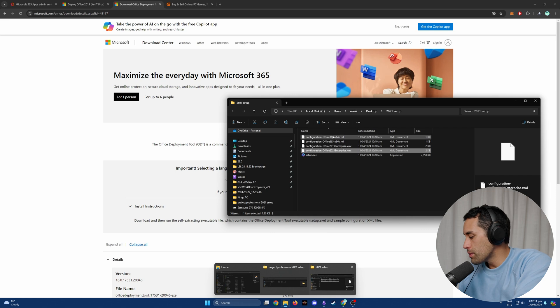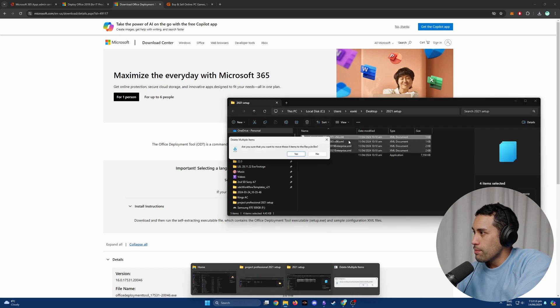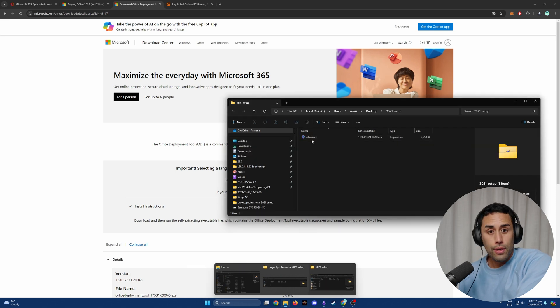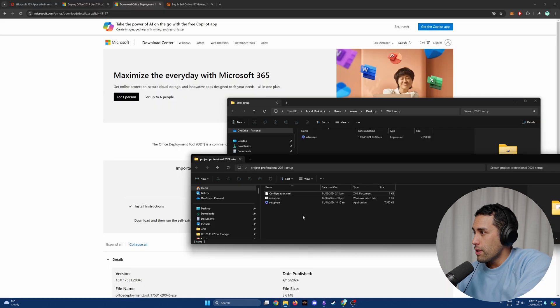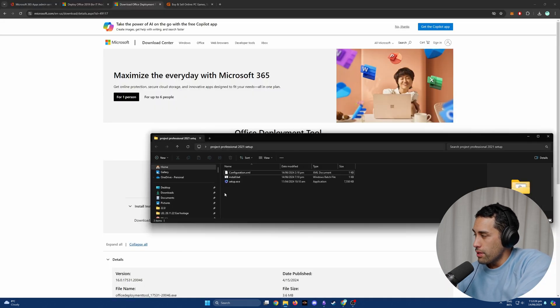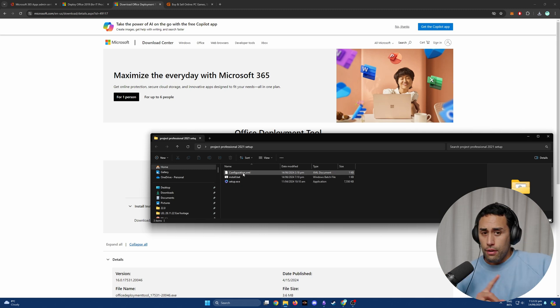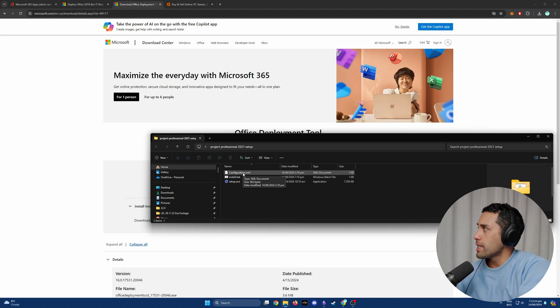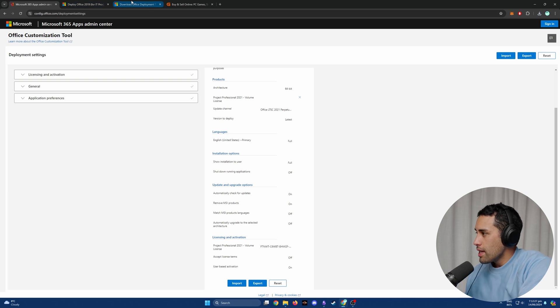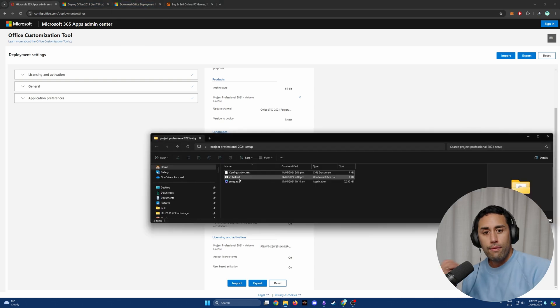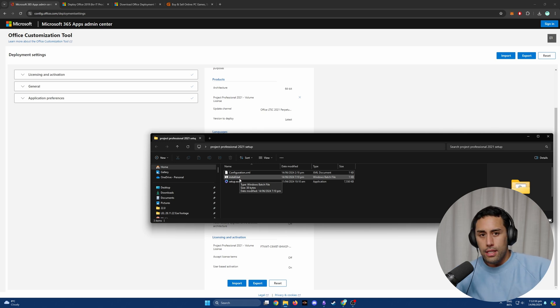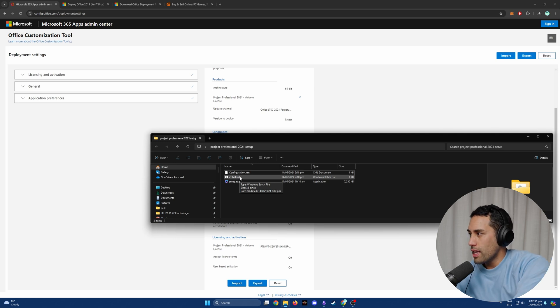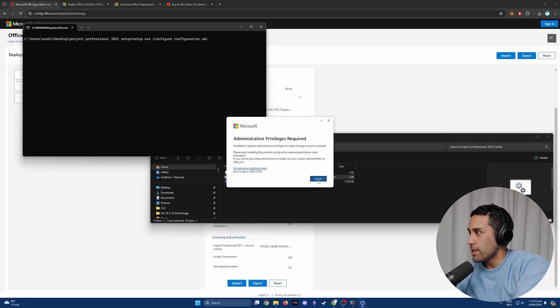Go back to our folder that we made. Now you can see we've got three different things: the configuration that we got from that first tab, the second thing is the install.bat file that we created using Notepad, and third thing is the setup.exe. Once you've done that, you'll just click Install and it will run a shell, then it will open up and should start installing.